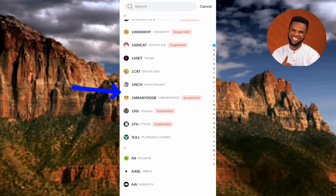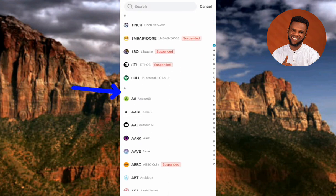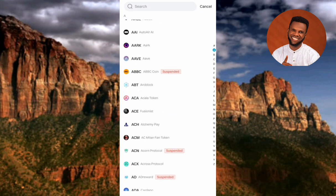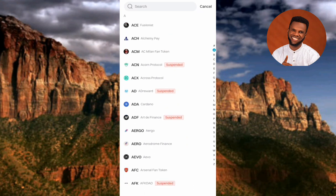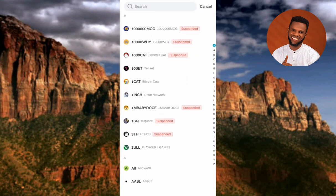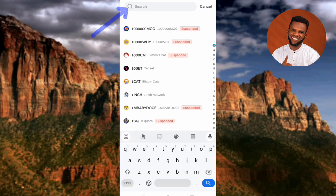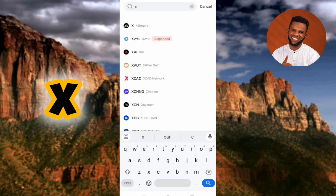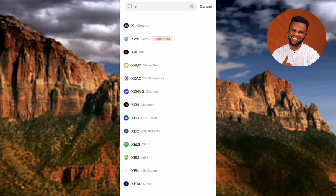This is where you need to search for the crypto whose deposit address you want to copy. For this tutorial, I want to copy the X Empire deposit address. Scroll through to look for X Empire, or use the search icon at the top. Type in 'X Empire' or simply type 'X,' which is the short form for the token name, then tap search.